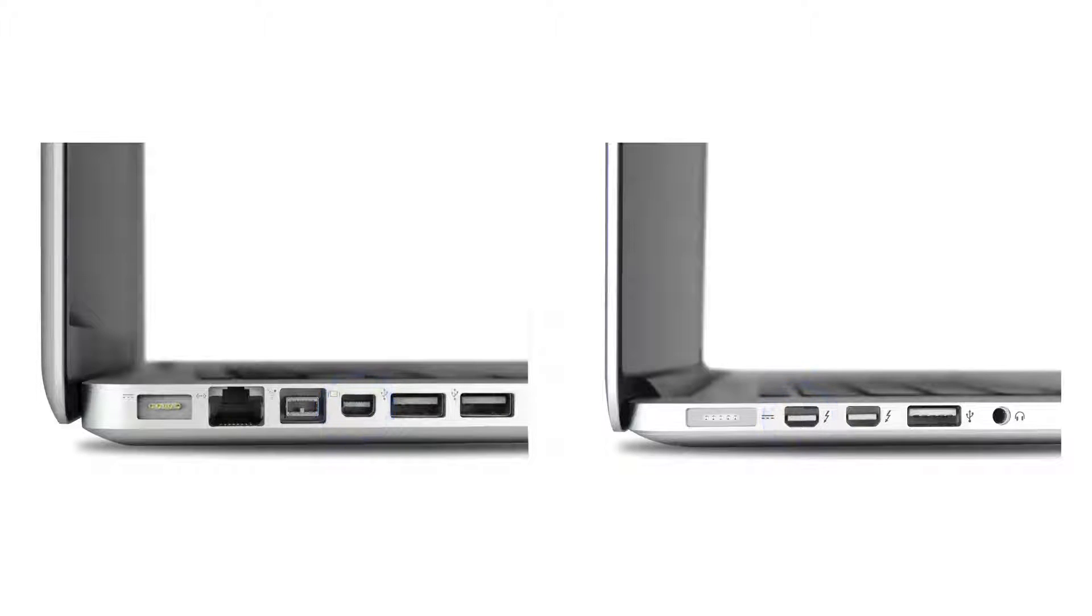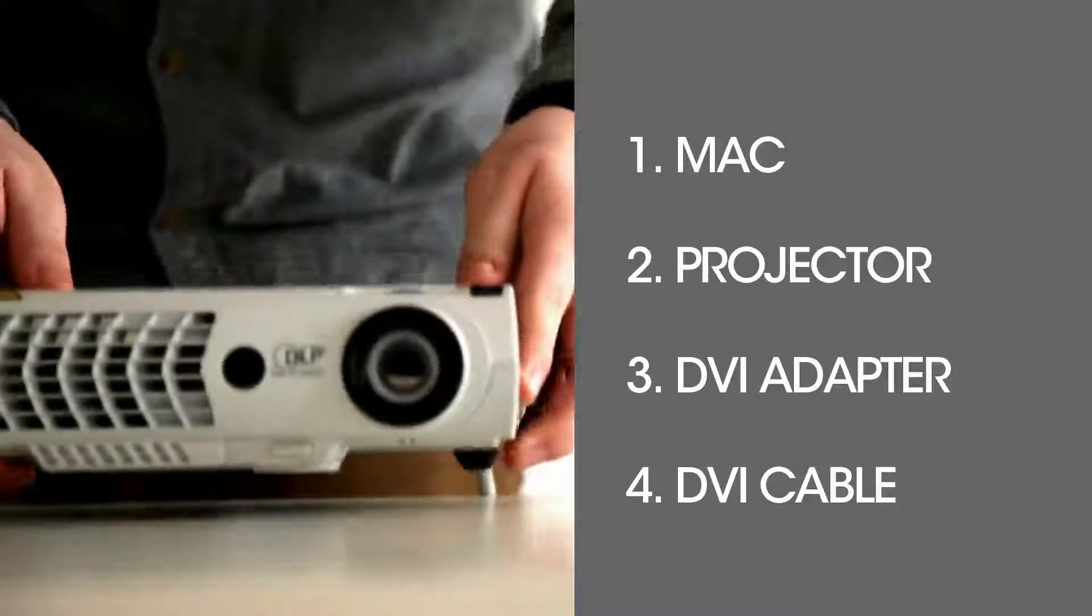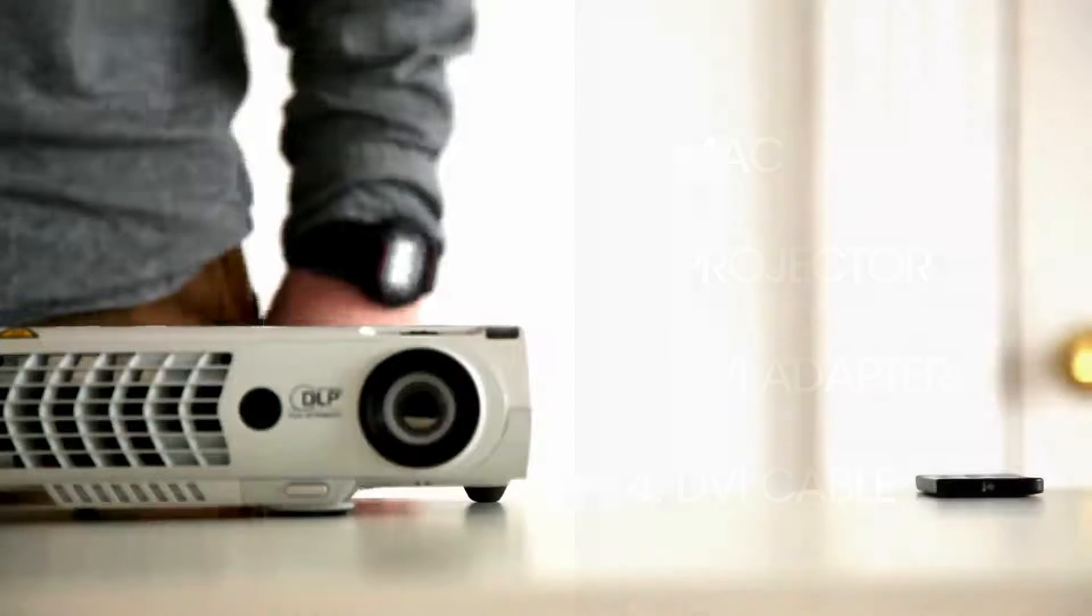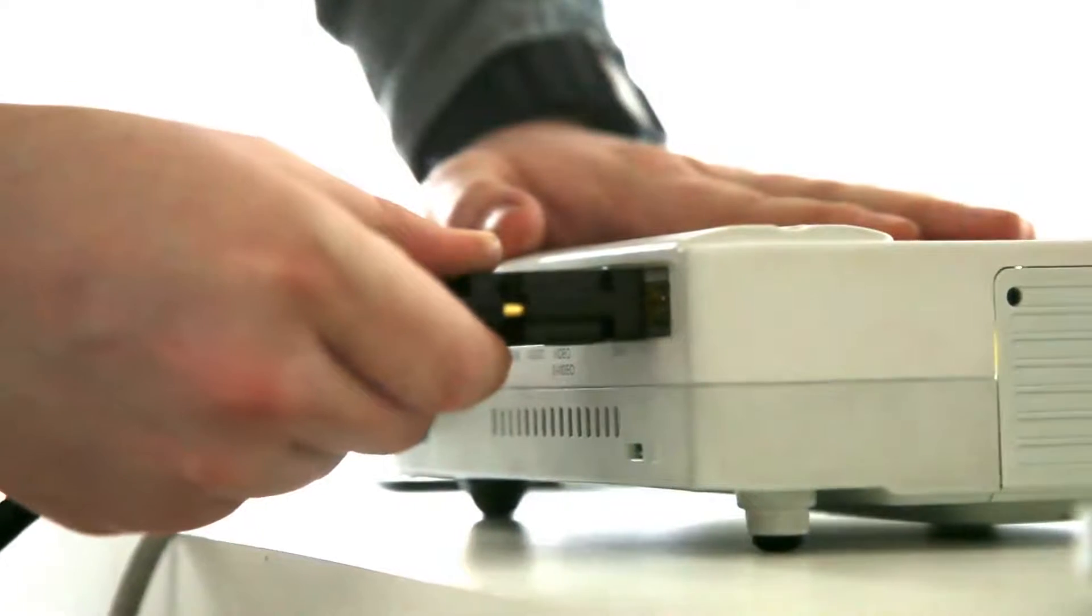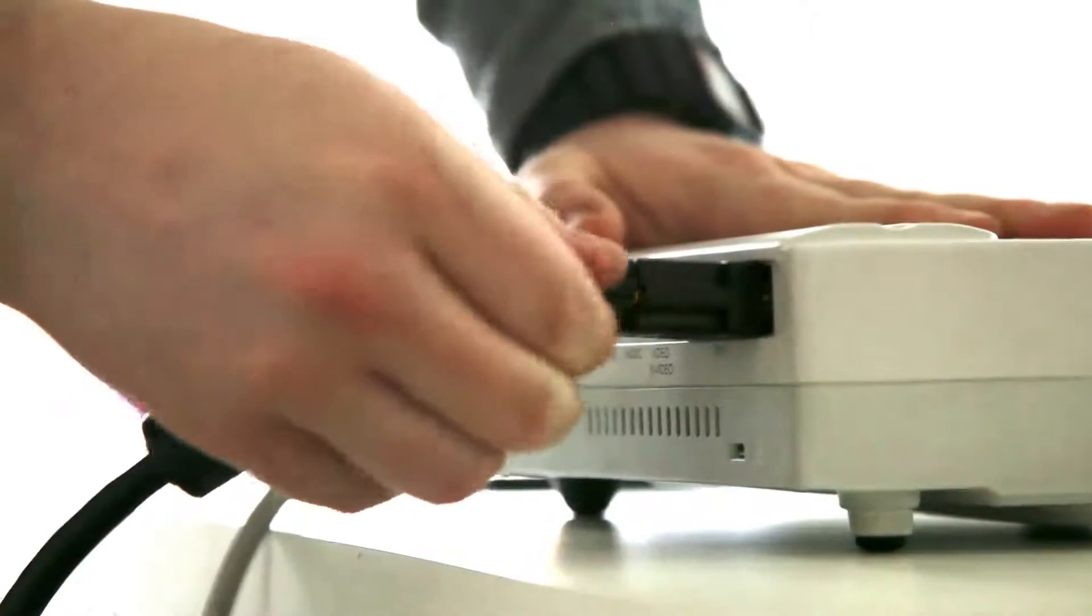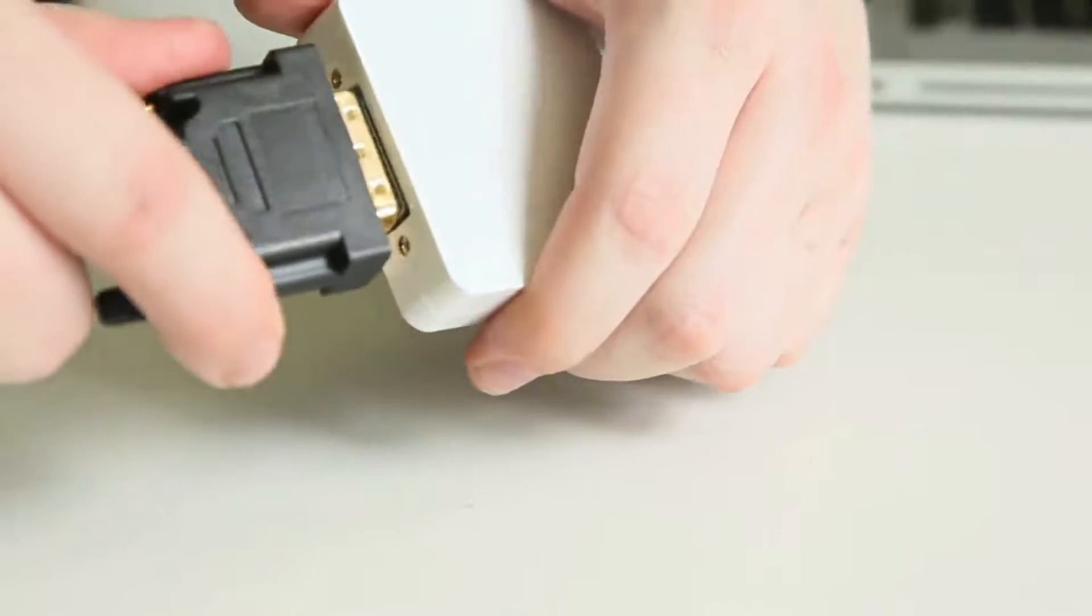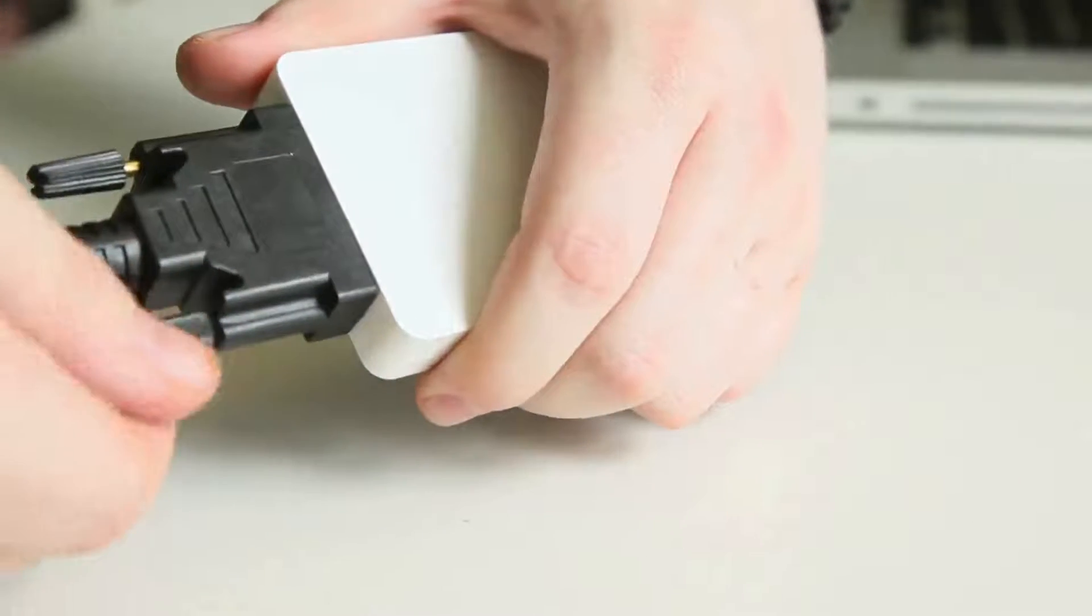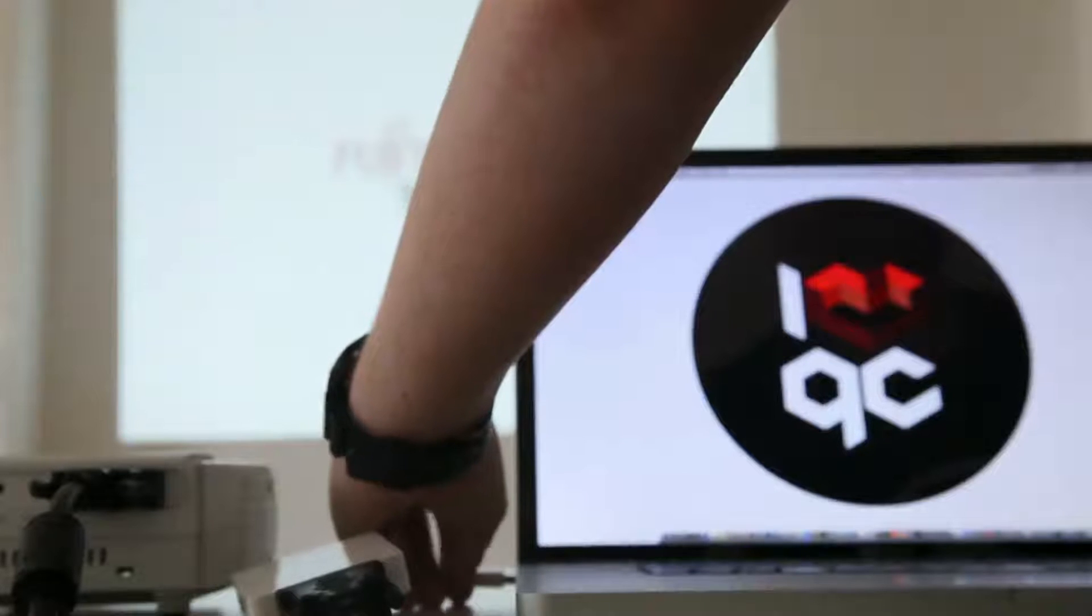So today we're going to hook up a laptop to a projector using DVI. You'll need a MacBook, a projector, a DVI adapter and a DVI cable. Firstly, power on the projector. Connect the DVI cable to the back of the projector and secure with the little thumb screws. Then connect the other end of the DVI cable to your display adapter. Then plug the display adapter into your computer.